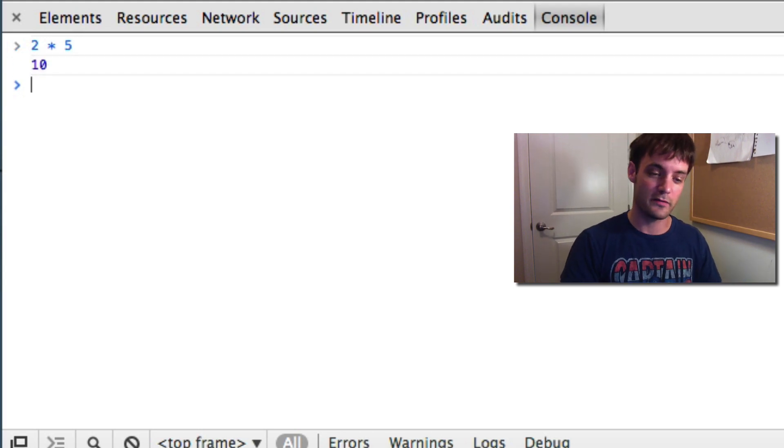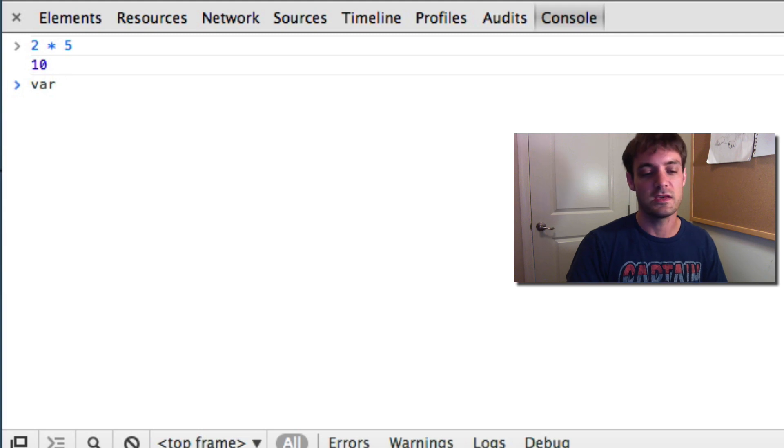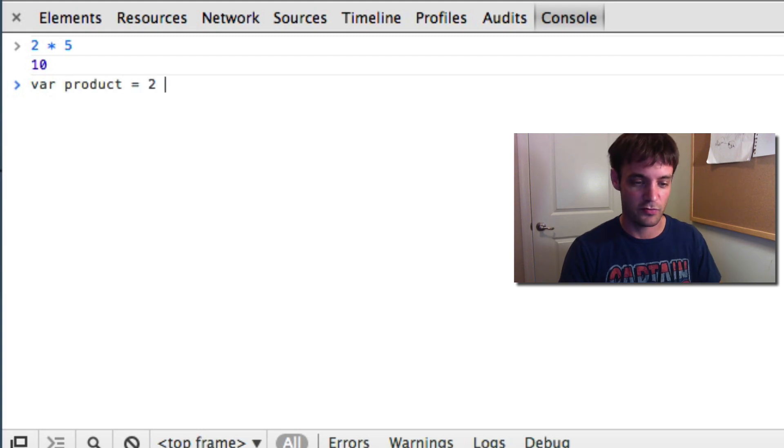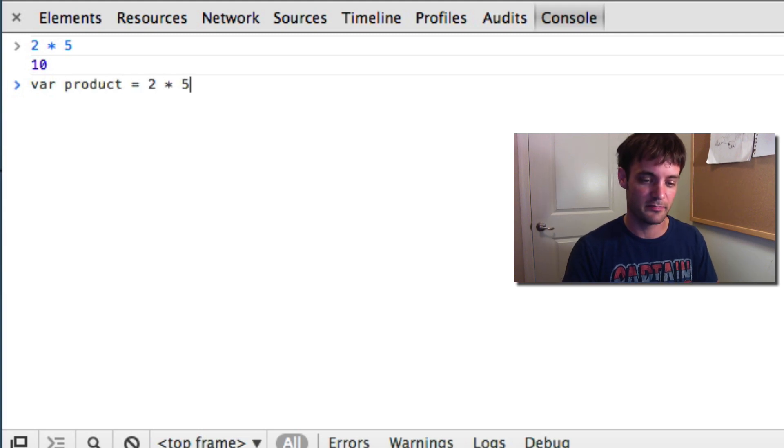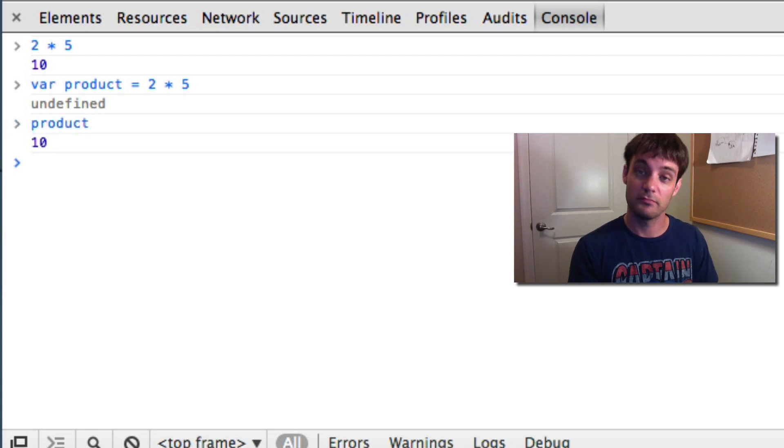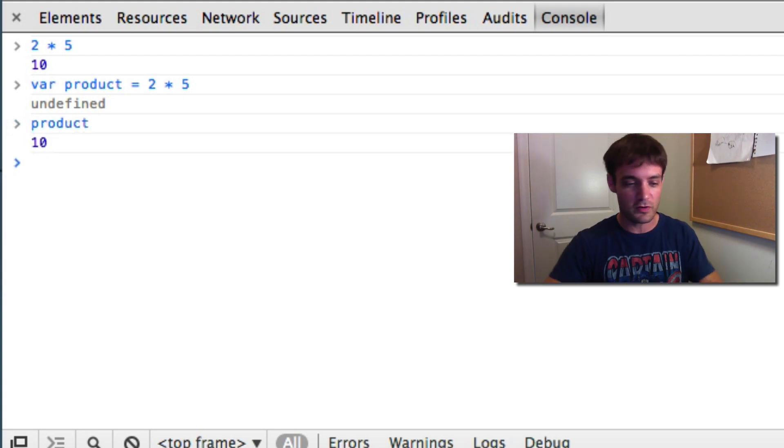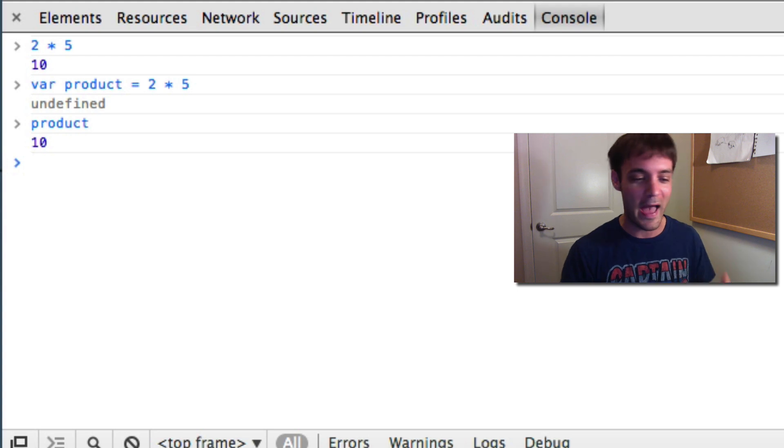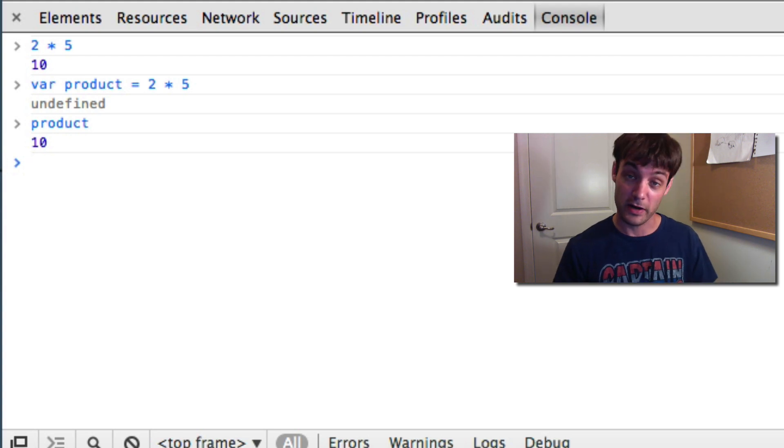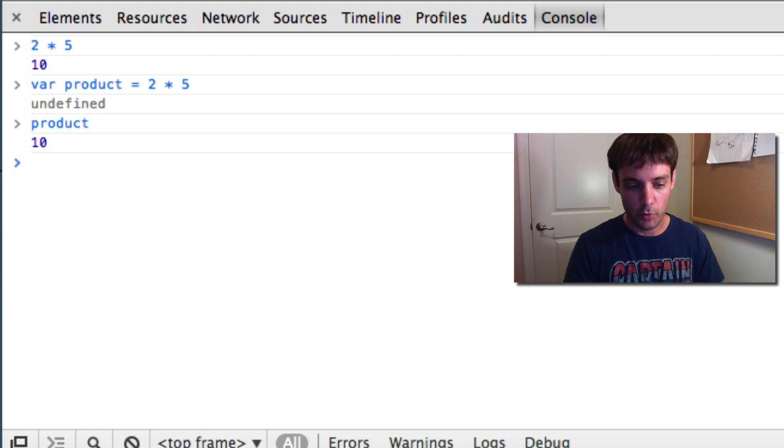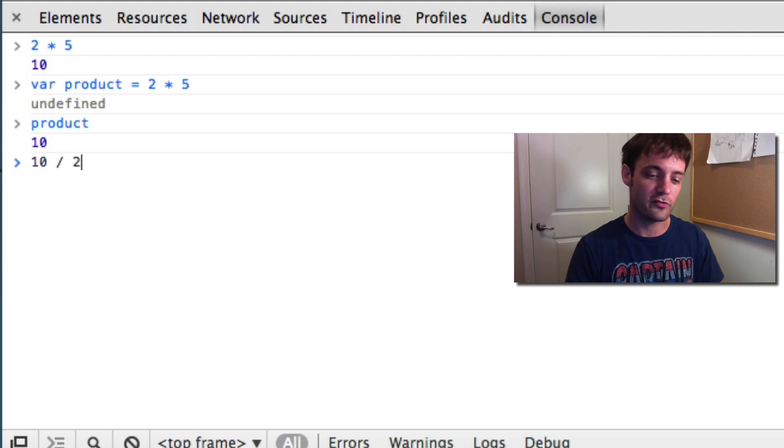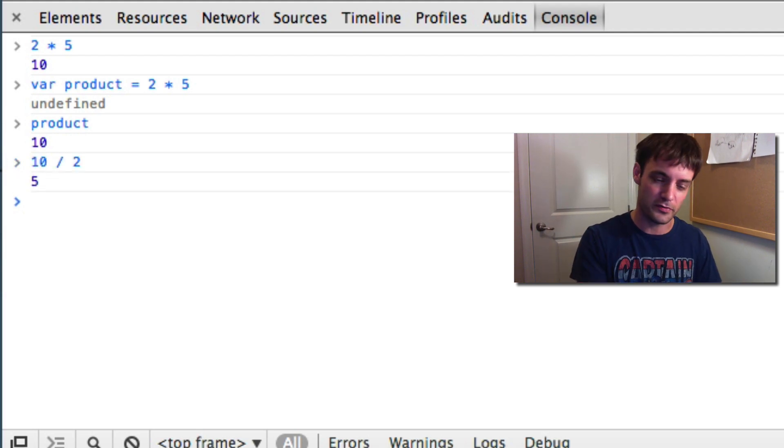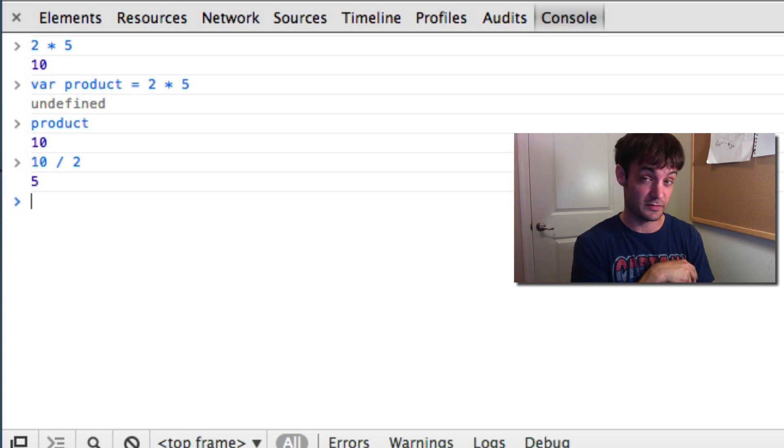So, we can store that value in a variable. So, var the product is 2 times 5, and then print out the product, 10, right? So, you can store those values. You can play with those values. You can do normal math operations. If you don't have a calculator handy, you can use that as well.